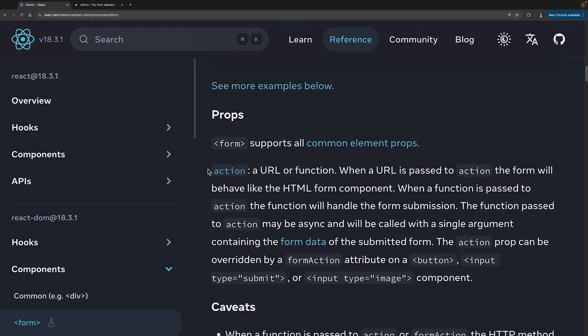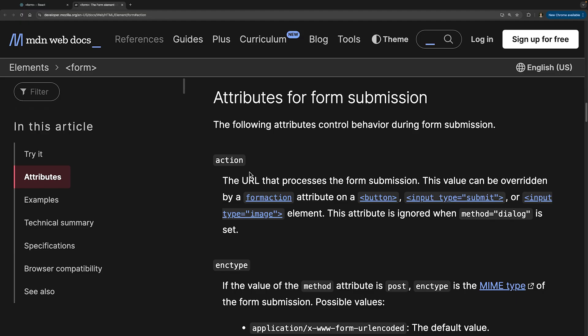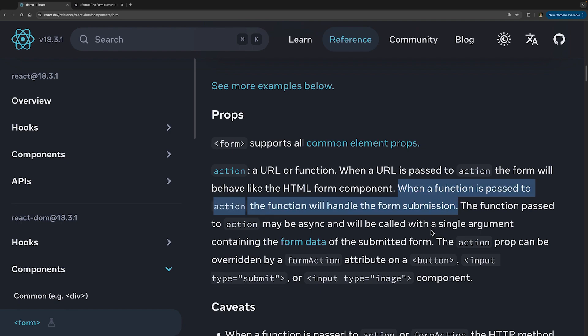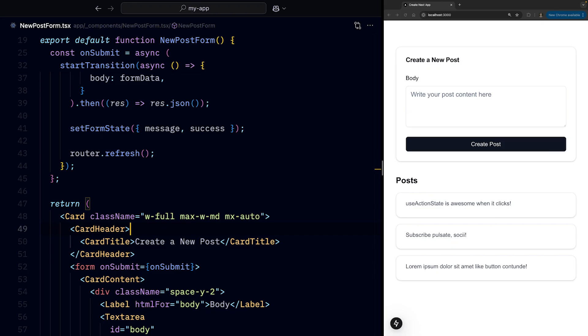First, we can leverage the action property on a form element. In native HTML, this specifies the URL where the browser will submit the data to. But since React 19, we extend this property, and let's pass a function to it, which accepts the form data.